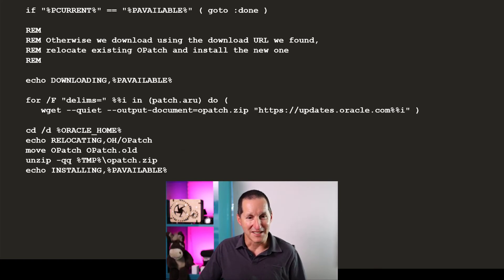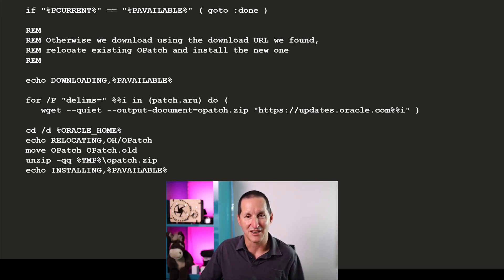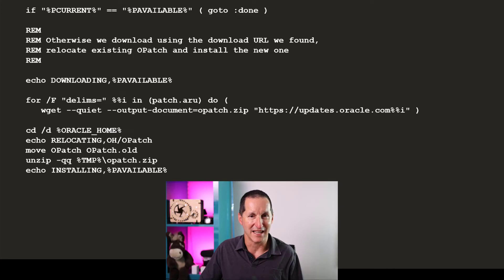If they match up, that's the first line there on the script, I simply am done. I don't need to do anything because my opatch version is up to date.